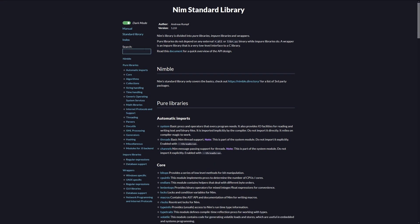Over here, we have the search box to search for specific procedures, macros, templates. Over here, we have all the libraries categorized into Pure Libraries, Impure Libraries, and Wrappers.